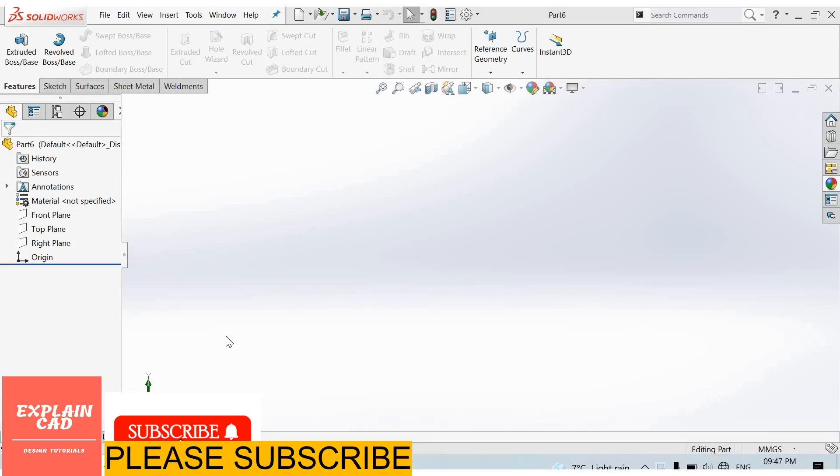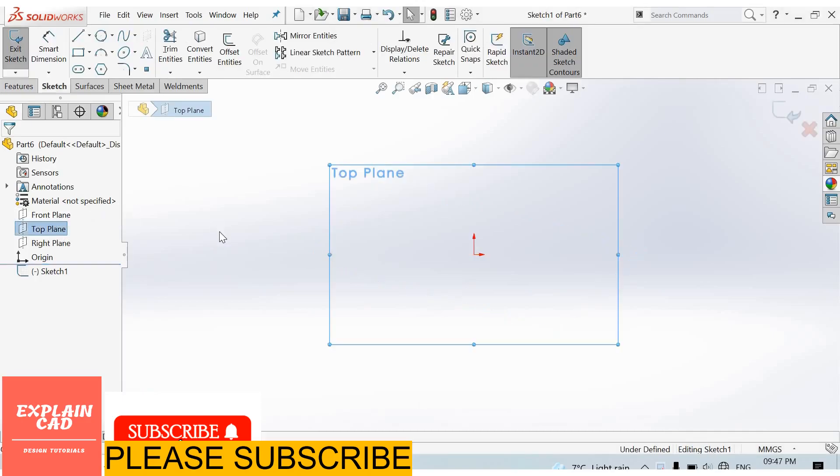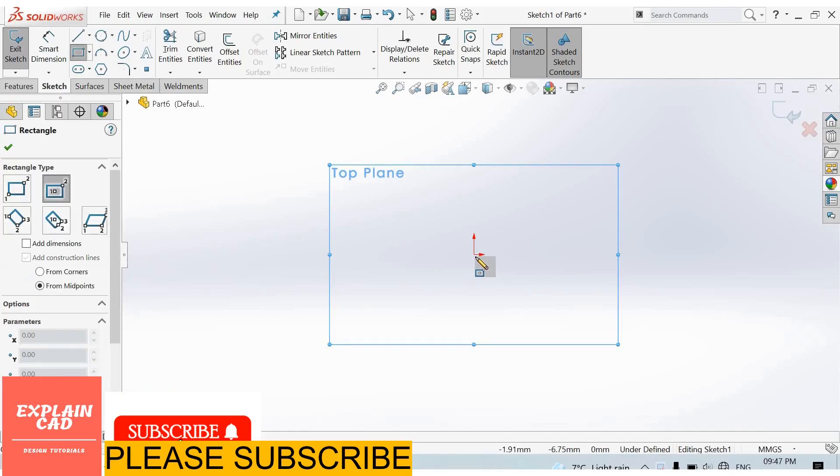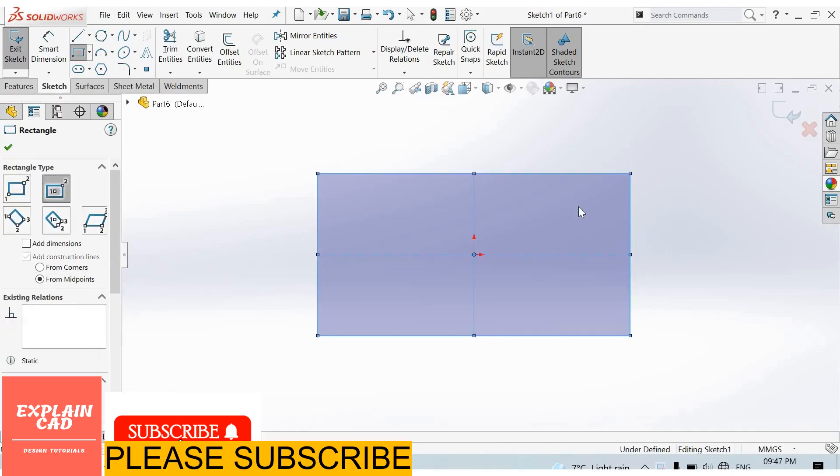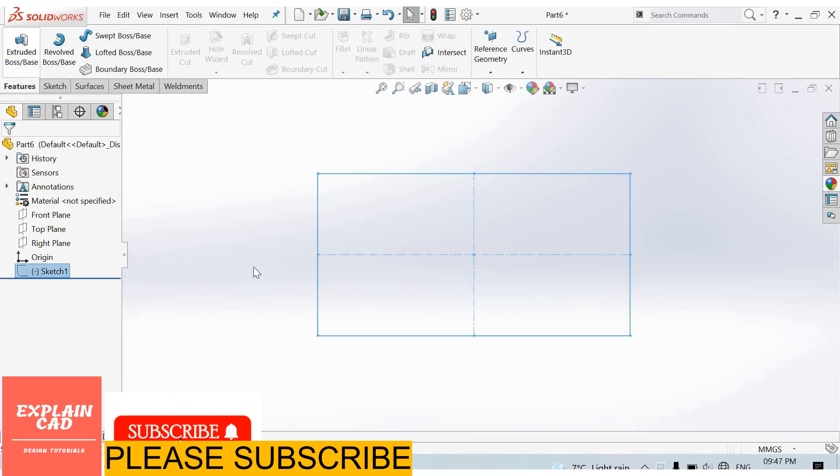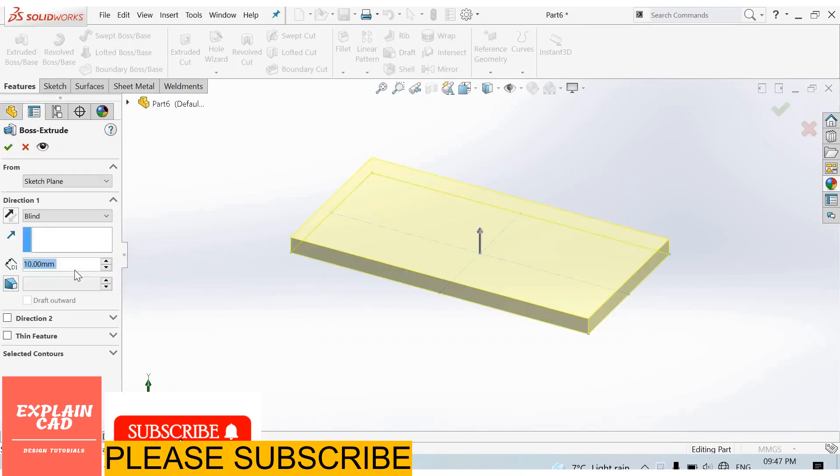Welcome back to Explain CAD. In this video we will learn about sketch text. First of all, create a part. I create a simple plate, right-click, select option, come back from the sketch order to read box.